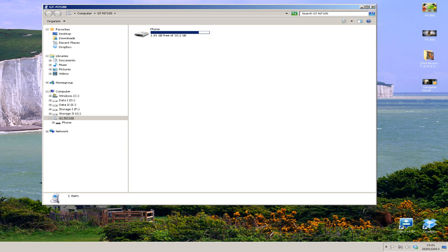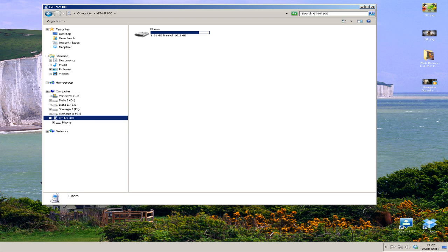If that doesn't do the trick, then what I suggest you do is remove the drivers for your device from your computer and then download them fresh from the manufacturer's website. So if you've got a Samsung device, download them from Samsung's website. HTC device, from HTC's website. Motorola from Motorola's website and so on. Hopefully, once you've got the device drivers installed, your computer will then recognize the device when you plug it in.